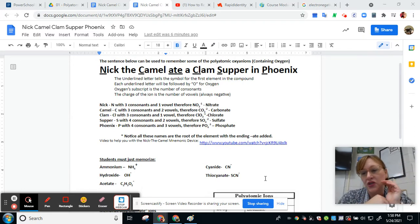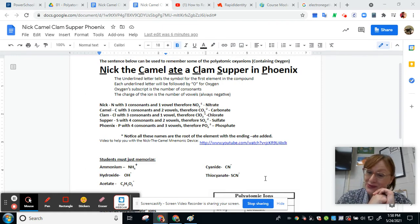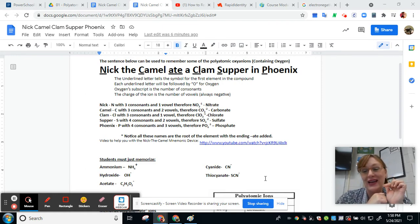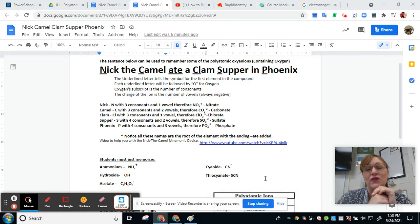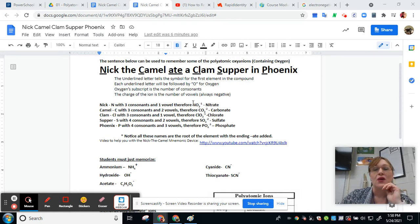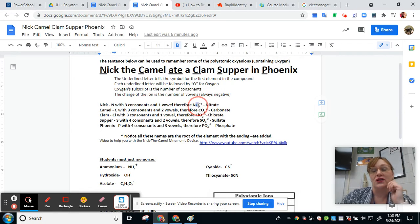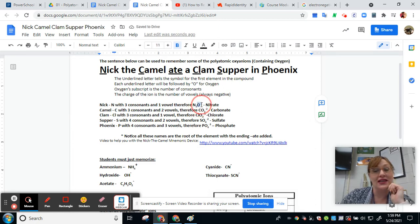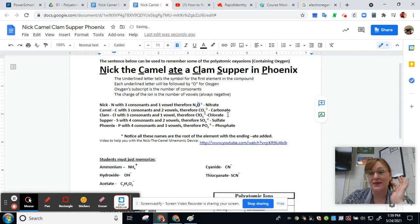To know the charge to put with a negative sign on top as a superscript, we count the vowels. The word Nick only has an I — that's one vowel. So the chemical formula for nitrate would be: N (because Nick is nitrogen), O (because they're always bonded with oxygens), subscript 3 (because three consonants in Nick), with a charge of negative 1 (because there's one vowel in Nick).